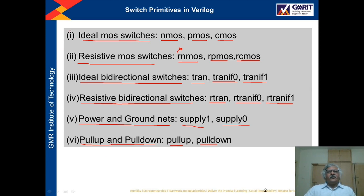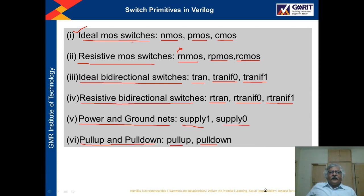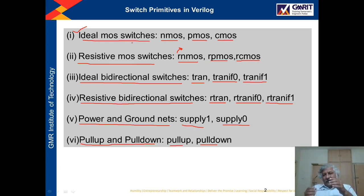We shall focus mostly on ideal MOS switches. Generally, designers don't use these type of switches for designing their entire circuit, because if there are 1000 transistors in your circuit, it is very difficult to design all of them using these switches. But this facility is provided in Verilog, so you must understand what these things are.